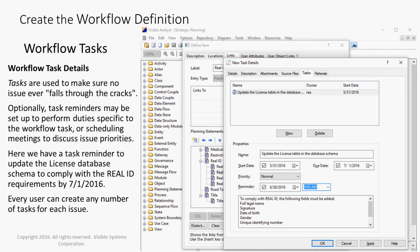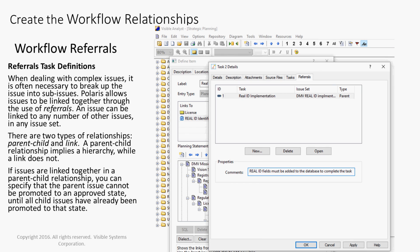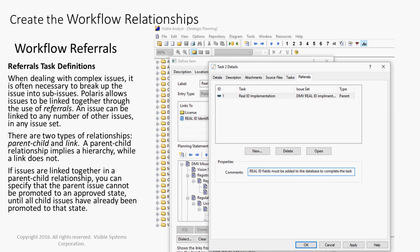When dealing with complex issues, it is often necessary to break up the issue into sub-issues. Polaris allows issues to be linked together through the use of referrals. An issue can be linked to any number of other issues in any issue set. There are two types of relationships, parent-child and link. A parent-child relationship implies a hierarchy, while a link does not.